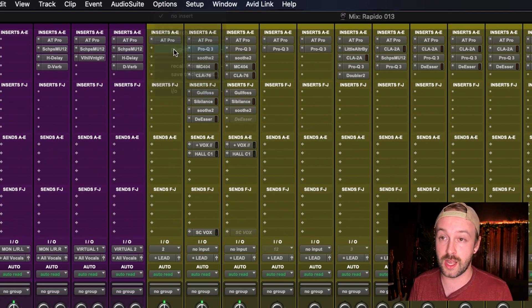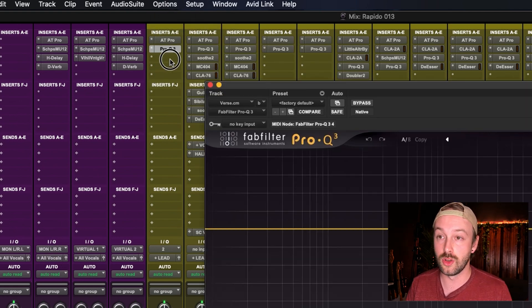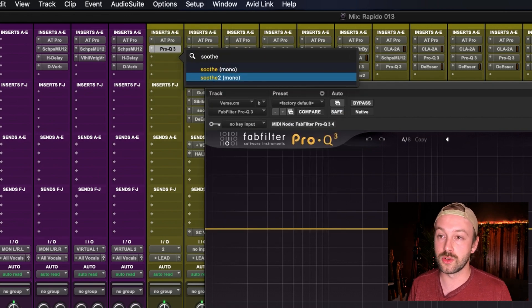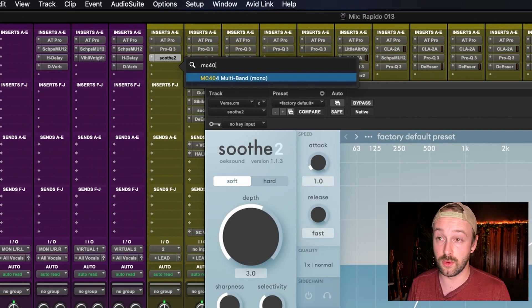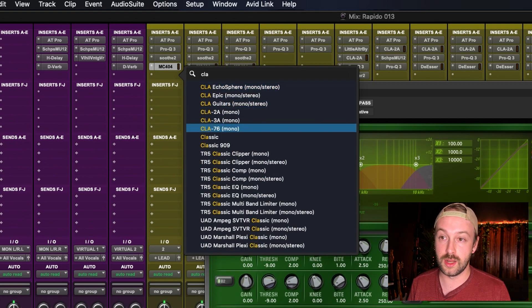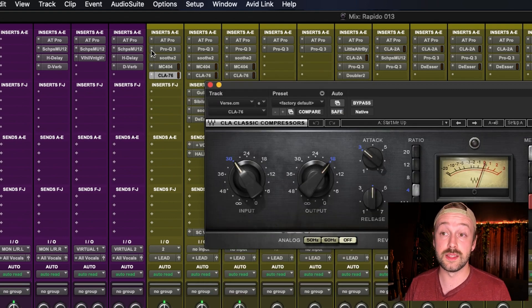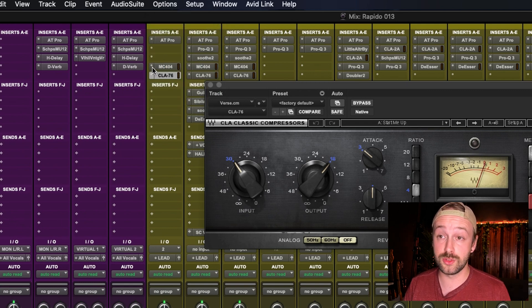So instead of on this vocal track adding each plugin individually — Pro-Q, Soothe 2, MC404 — even with the search function, it takes too long. I don't want to waste that much time adding all my plugins one by one. Instead, why don't I use the Recall function of Pro Tools to bring in my entire vocal chain within just a few clicks, including sends.